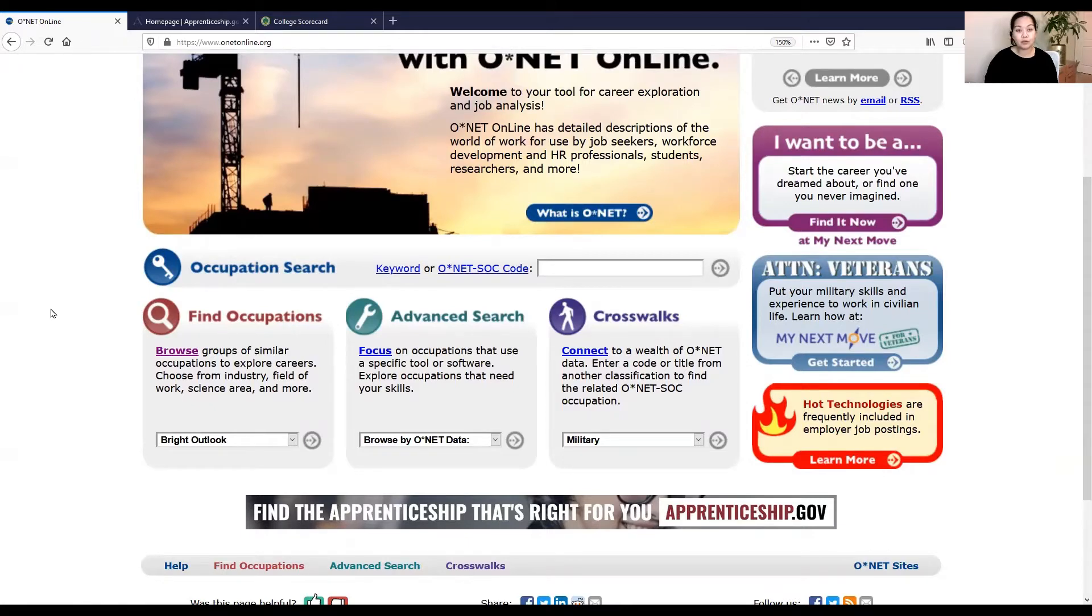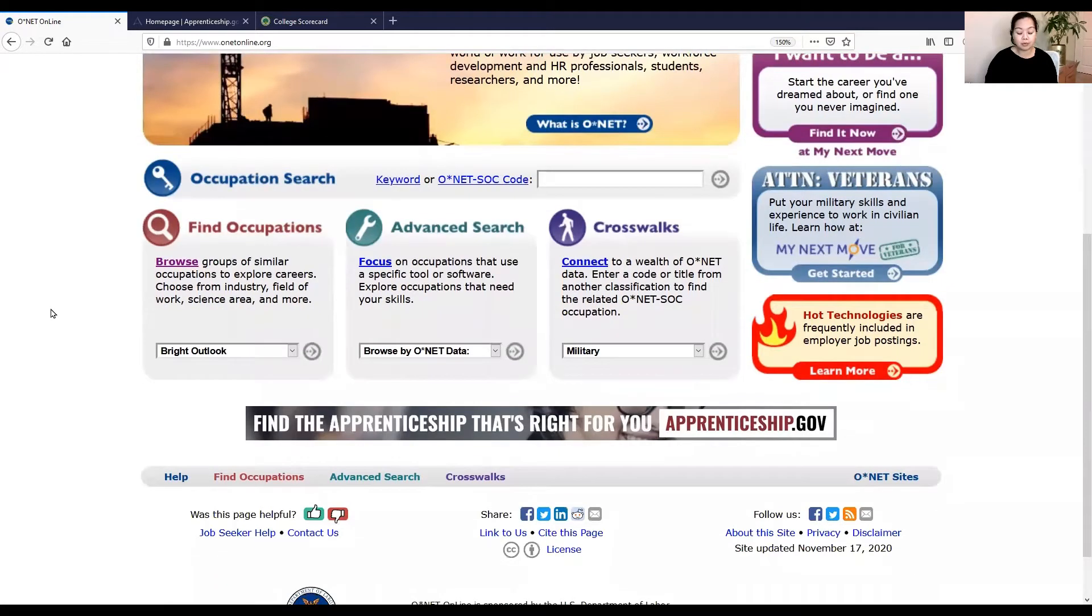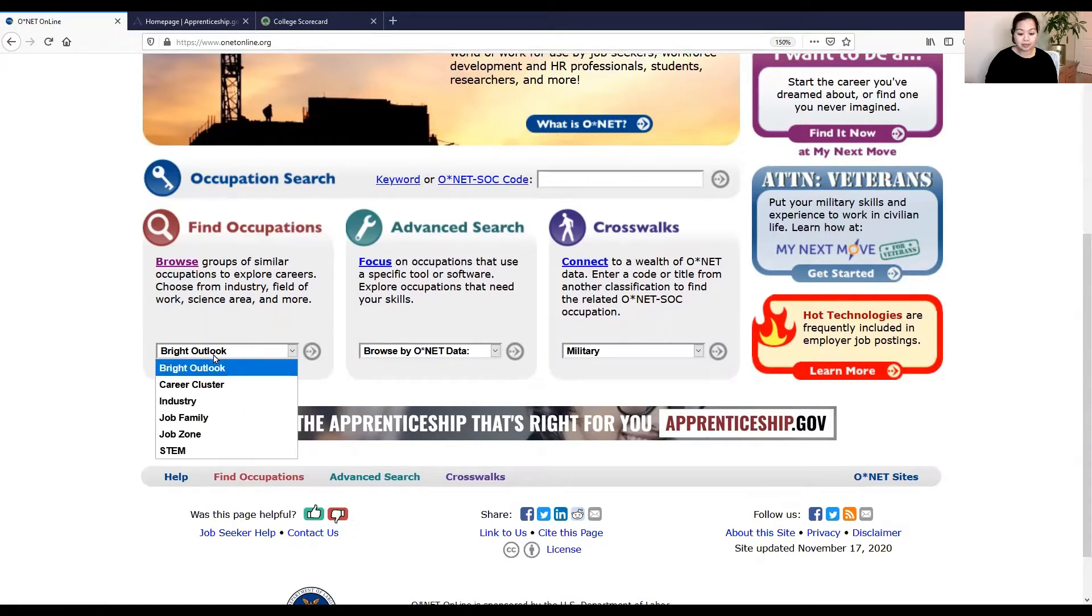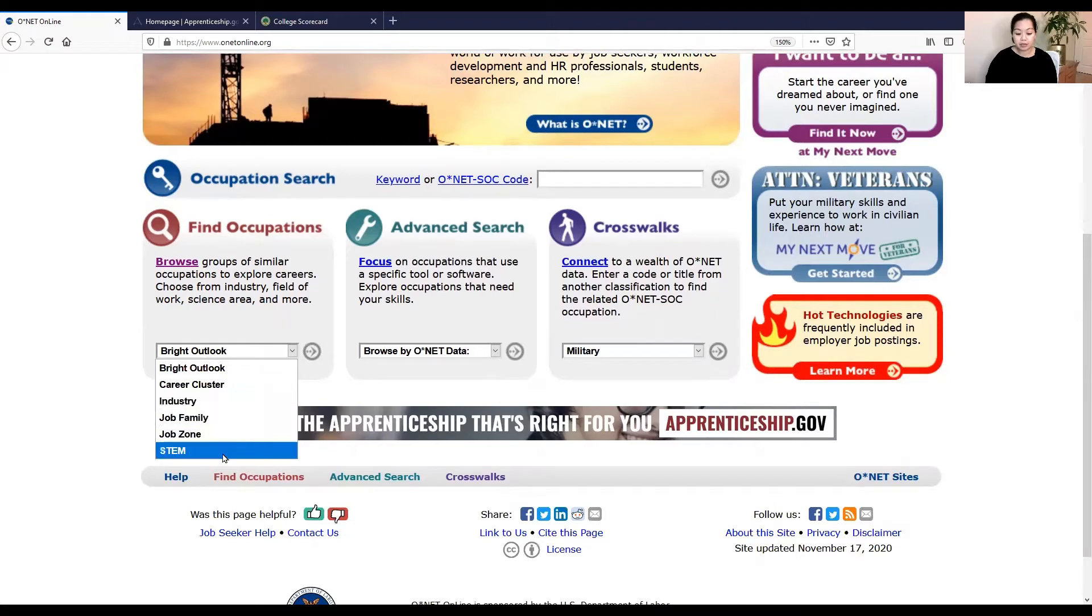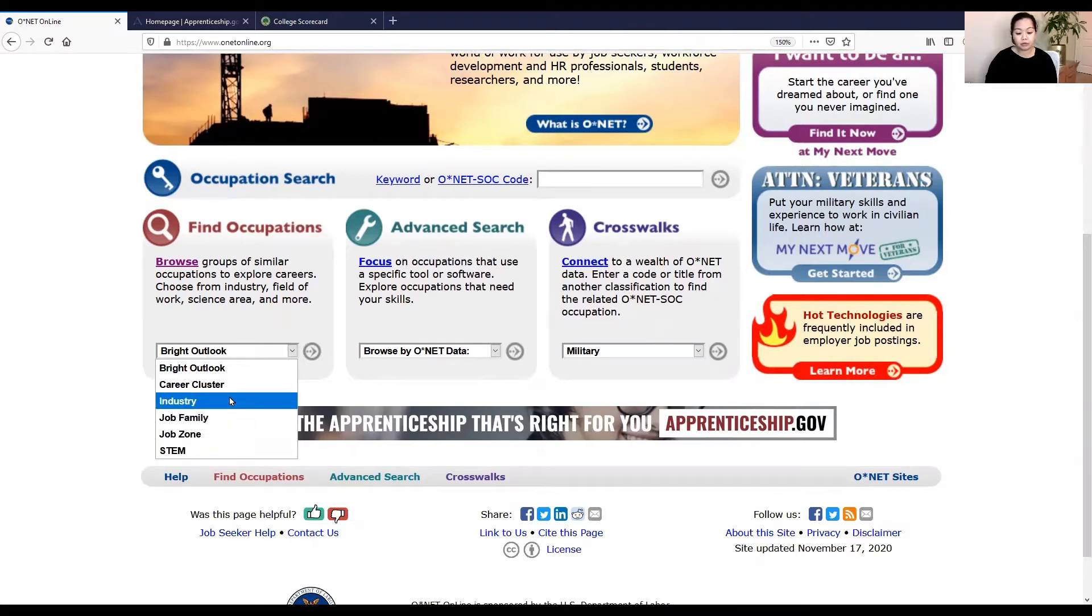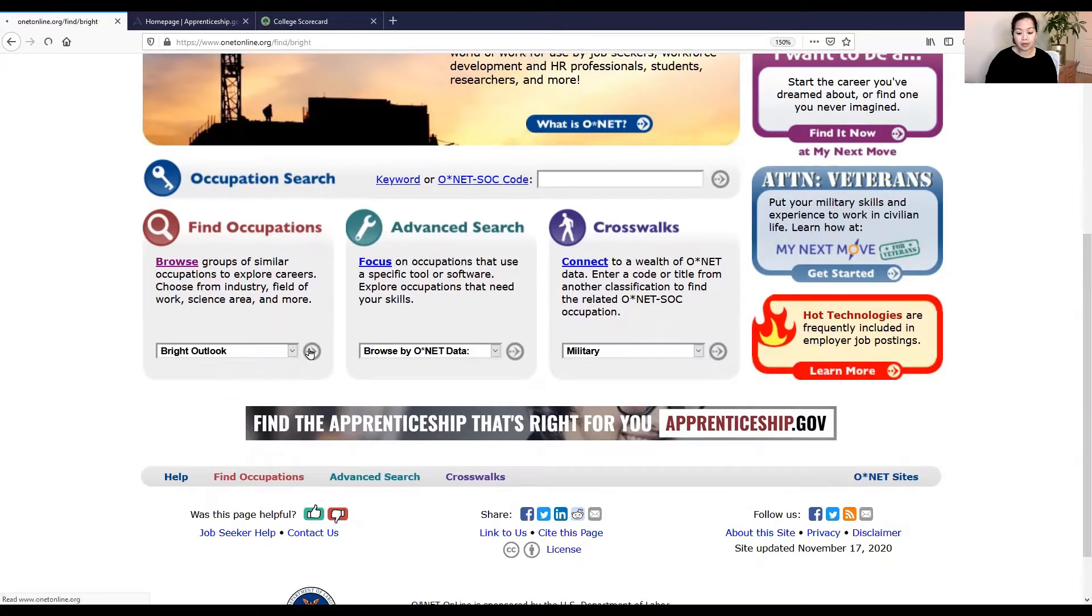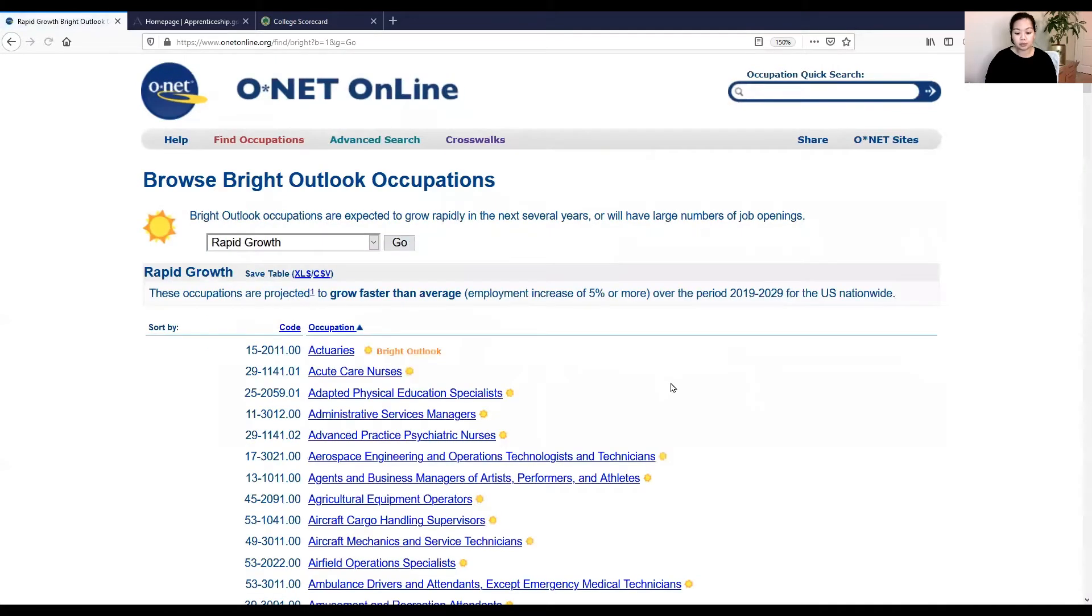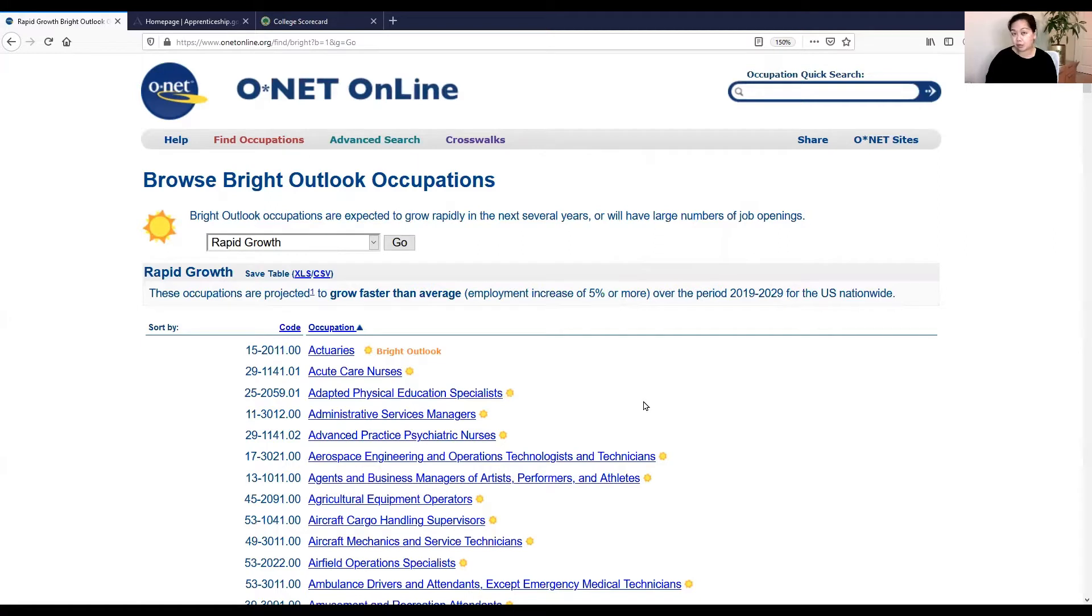What we'll do for this particular example is I'm going to show you some careers and job titles that have a Bright Outlook. So under Find Occupations, there's some pre-existing categories that they have. I am going to select Bright Outlook and we are going to look at some of the occupations that will grow in the next few years. So I'm choosing Rapid Growth, click on Go, and there's a huge list of them.